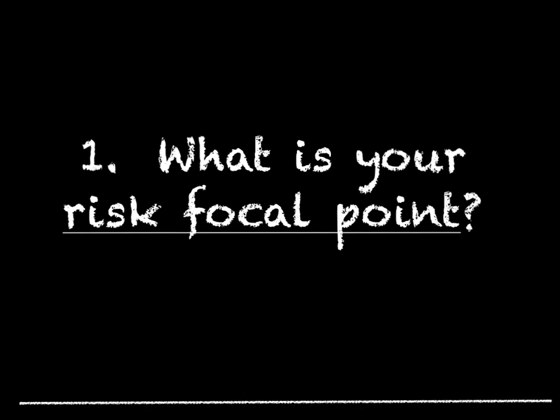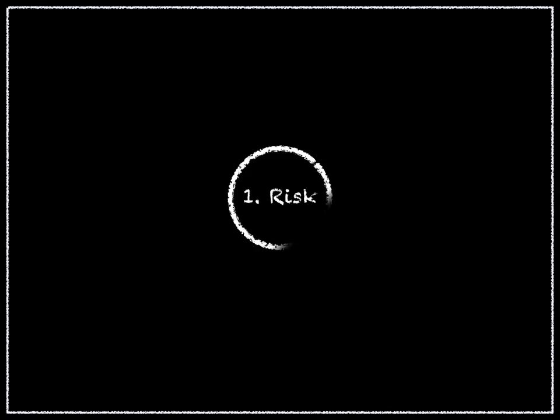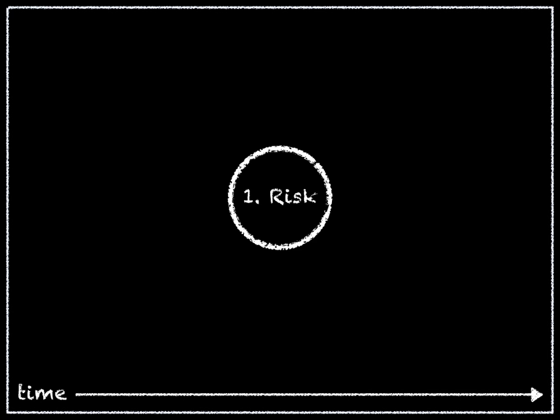Step 1: What is your risk focal point? In the middle of a sheet of paper, write the name or a description of your risk focal point or event. Don't worry if you find it difficult to articulate it fully at this stage. You can come back to it later.